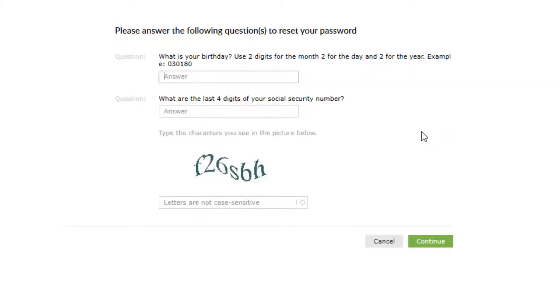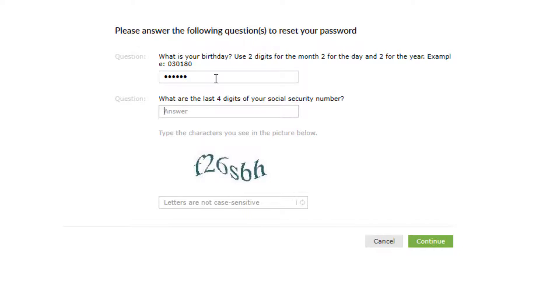On the next page, enter your birthday in the answer box. Use two digits for your month, two digits for the day, and two digits for the year. For example, if you were born on March 1st, 1980, then you would enter 03 for the month, 01 for the day, and 80 for the year.